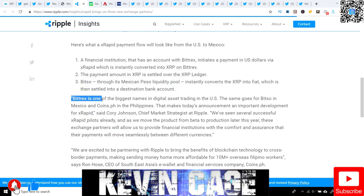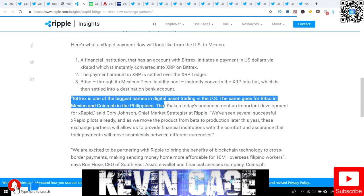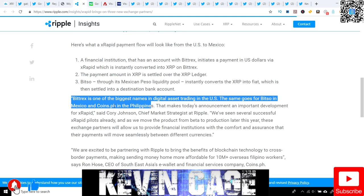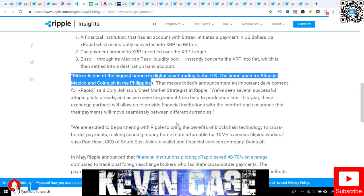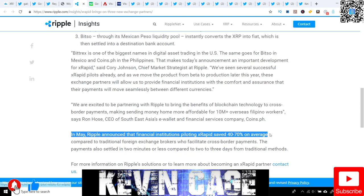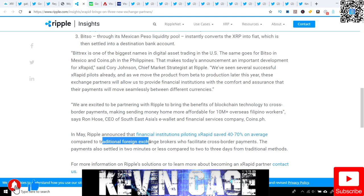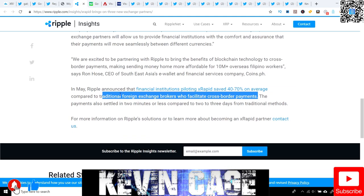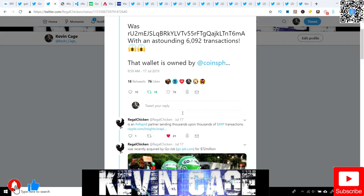Bittrex is one of the biggest names in digital asset trading in the US. The same goes for Bitso in Mexico and Coins.ph in the Philippines. Ripple announced that financial institutions piloting XRapid saved 40 to 70% on average compared to traditional foreign exchange brokers who facilitate cross-border payments. I always say about 70% of savings that XRapid can offer when you truly flip the switch and utilize them 100%. That's exactly what's going to happen in due time.